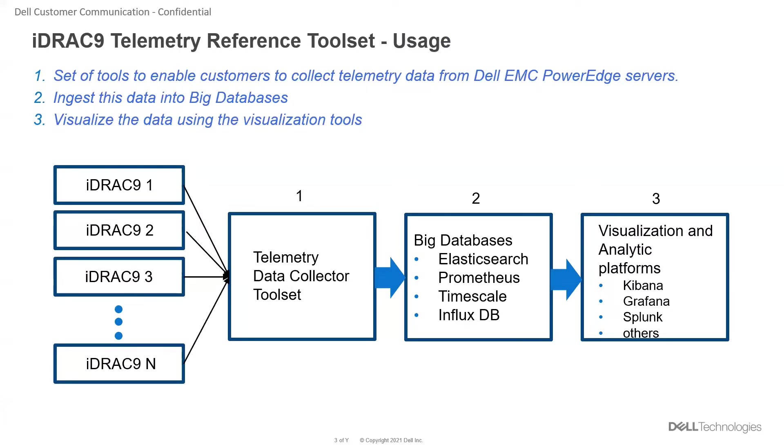The diagram here shows how the data from various iDRACs is collected by the data collector present on the reference toolset and provided to the big databases and thereafter visualized using the visualization tools.